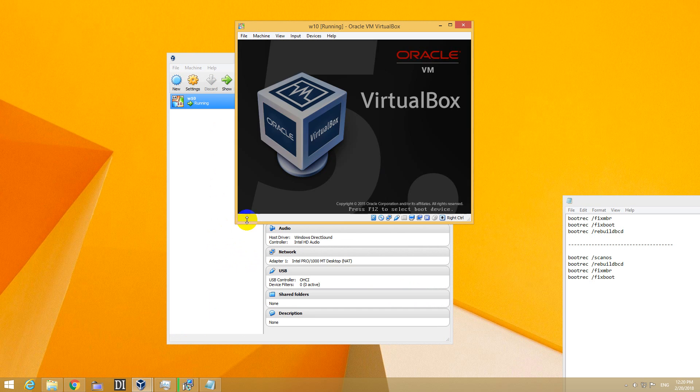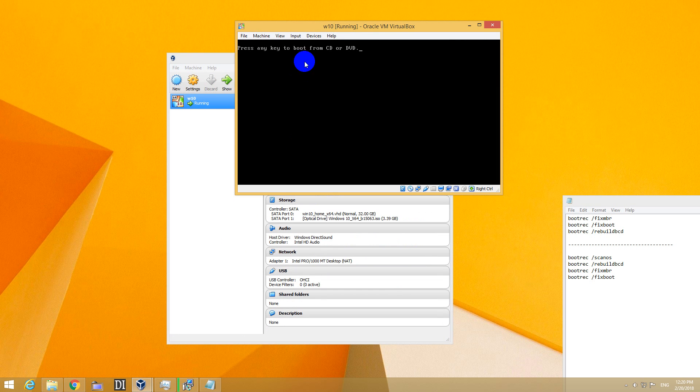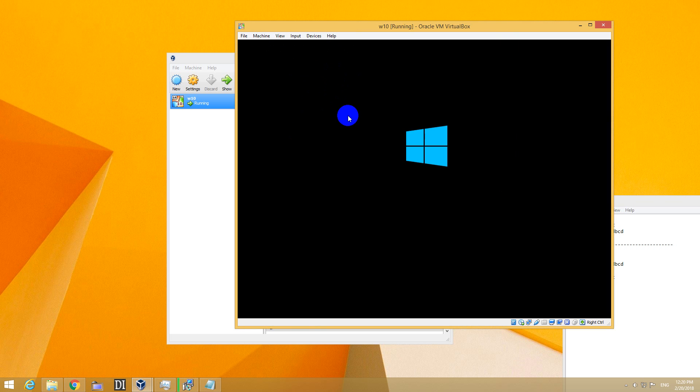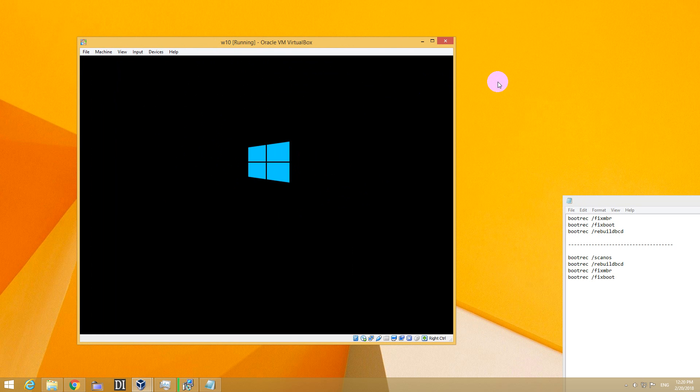It should start from there. Press any key to boot from the CD-DVD drive.